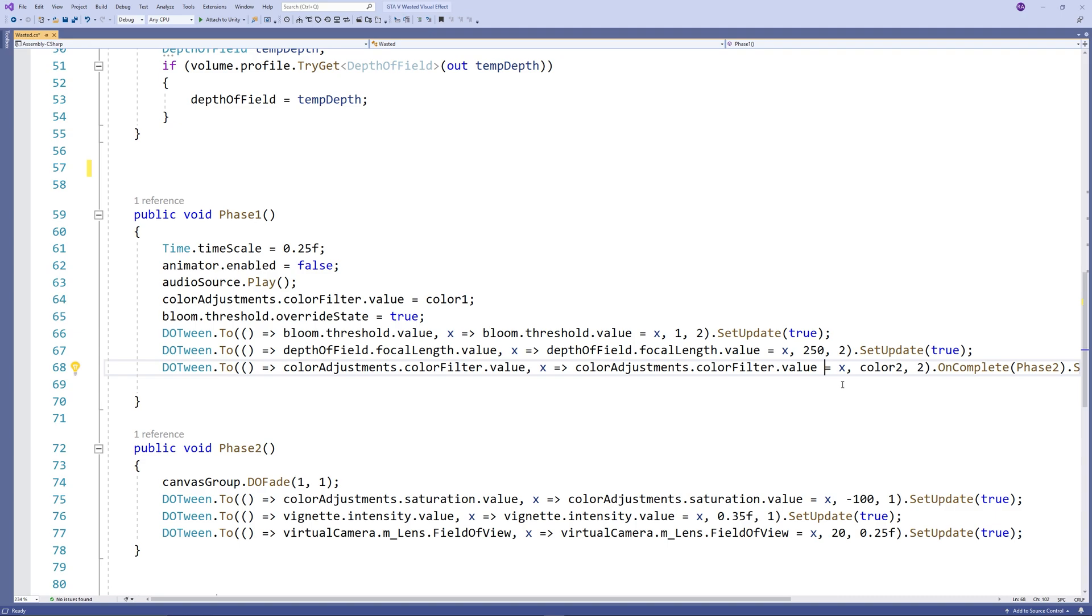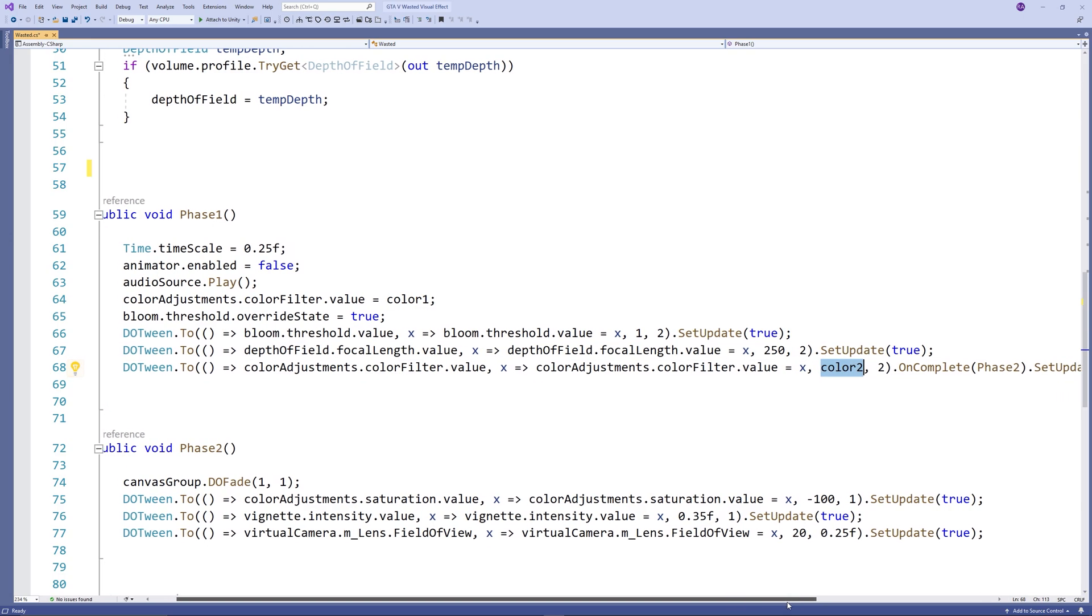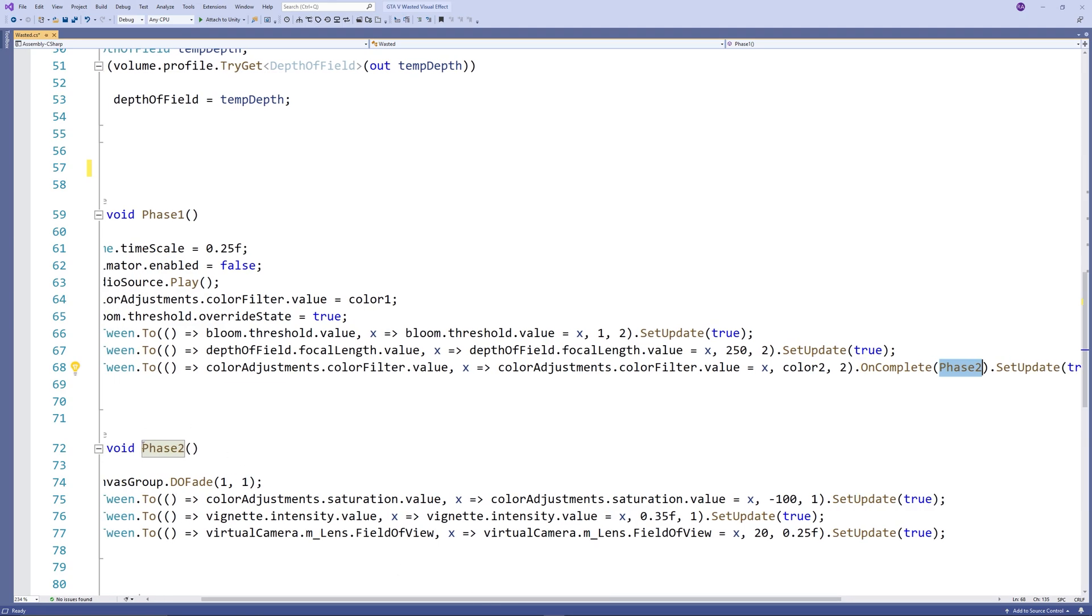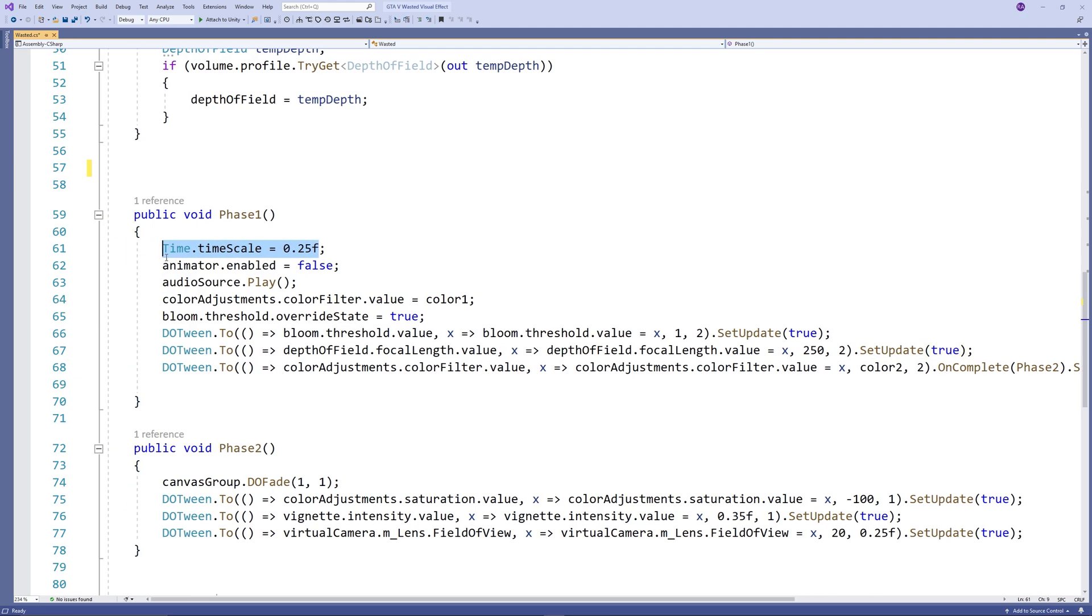Also, as we agreed, we change the start color filter to be a yellowish one. We enable the threshold and do tweening or lerping between 0 and 1, and that will be in 2 seconds. If you notice this, at the end of each line we set the update to true to allow the time scale to be independent from the slow motion. Next, we also control the depth of field, then the color filter. We do a lerp between the yellowish color back to the normal white tone of the scene.